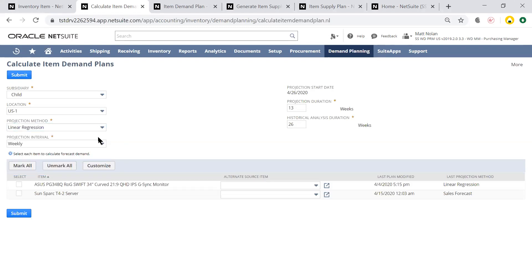With this item demand plan, I want to see my weekly demand for the next quarter, and I'll be using the past two quarters of historical demand and run linear regression to figure out what I can expect moving forward.